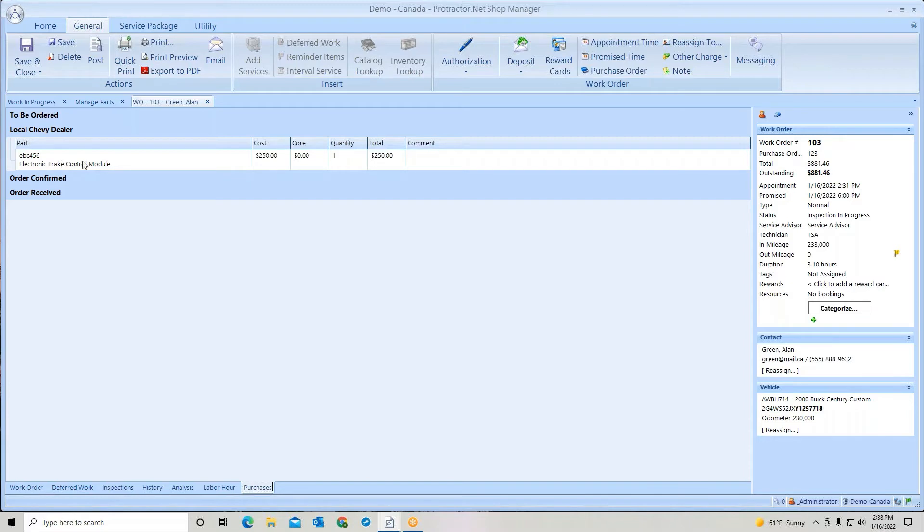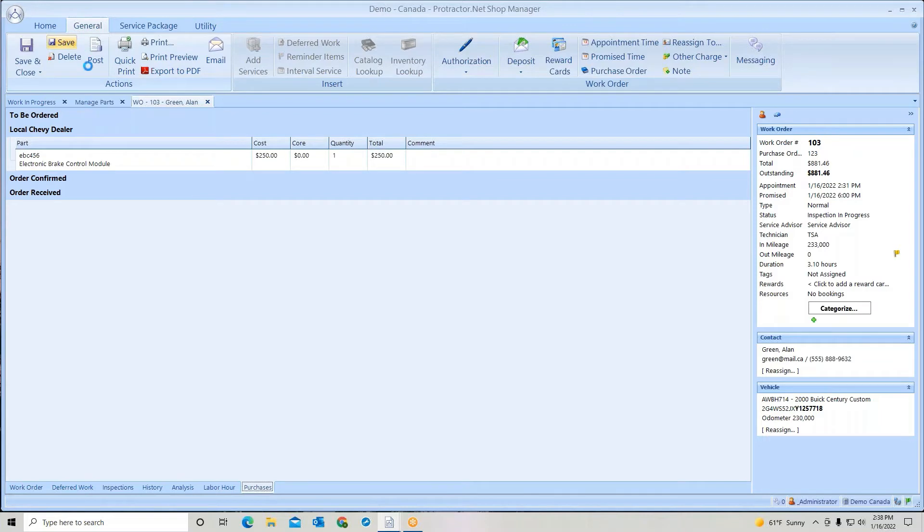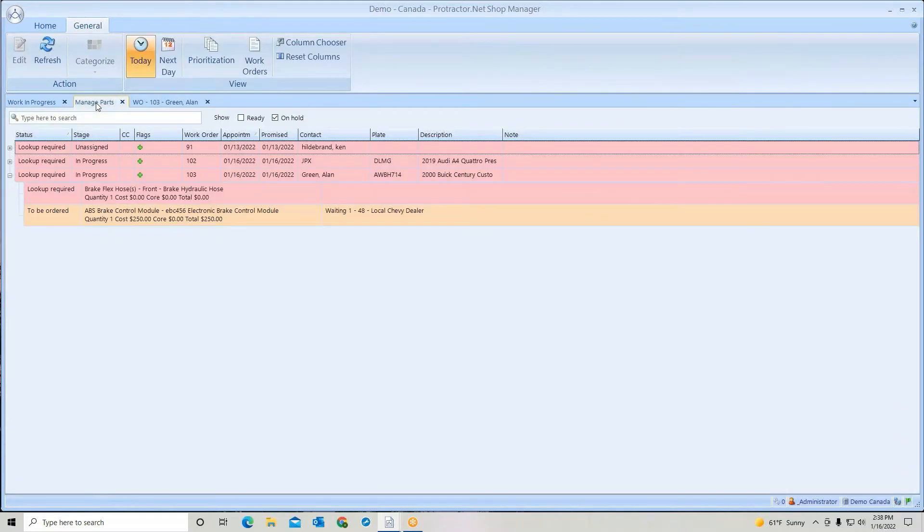I will also see this in the manage parts. Let's do a save. We're going to manage parts here. And you'll notice waiting to be ordered the break control module.